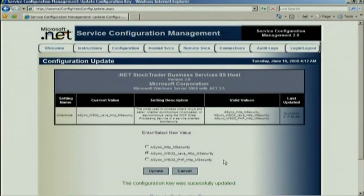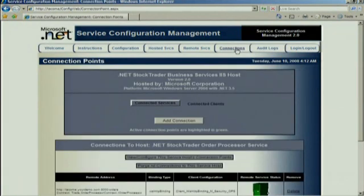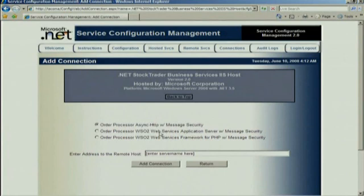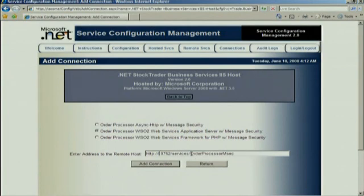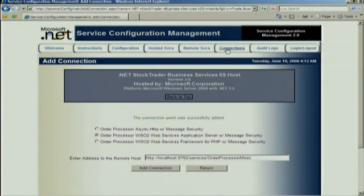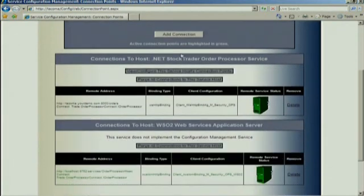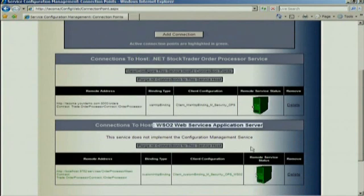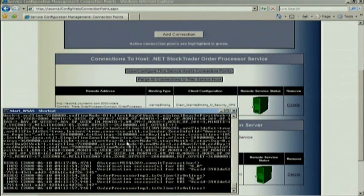I'll update the configuration. Now I need to tell the business service where to find the Java order processor, so I need to give it a location for that service. I can do that in the connections tab — I'll add a new connection over to the WSO2 application server on my local server. There we go — localhost ought to work. I'll add the connection. Now in the connections tab we can see we're connected not only to the .NET order processor, but the active one is now the WSO2 Java application server. That has a console here that's going to display the decrypted contents of the order message, because we're going over full message security with full digital certificate encryption of the message payload. So I think we're all configured.